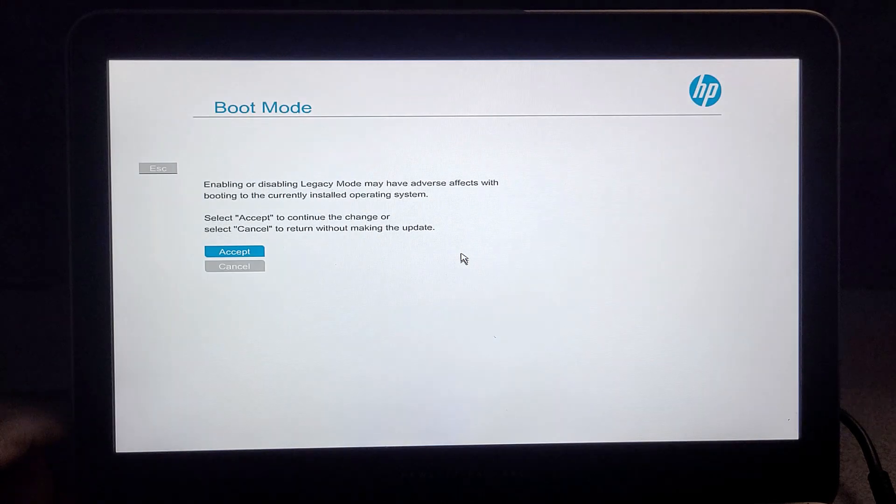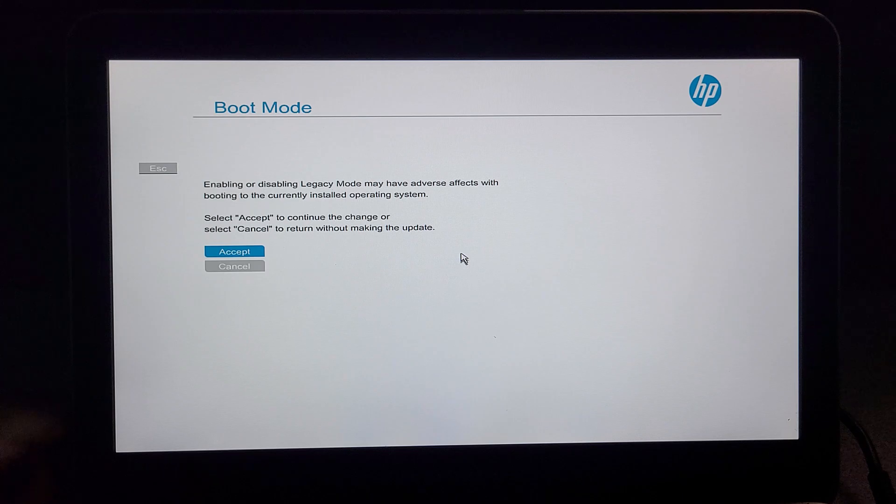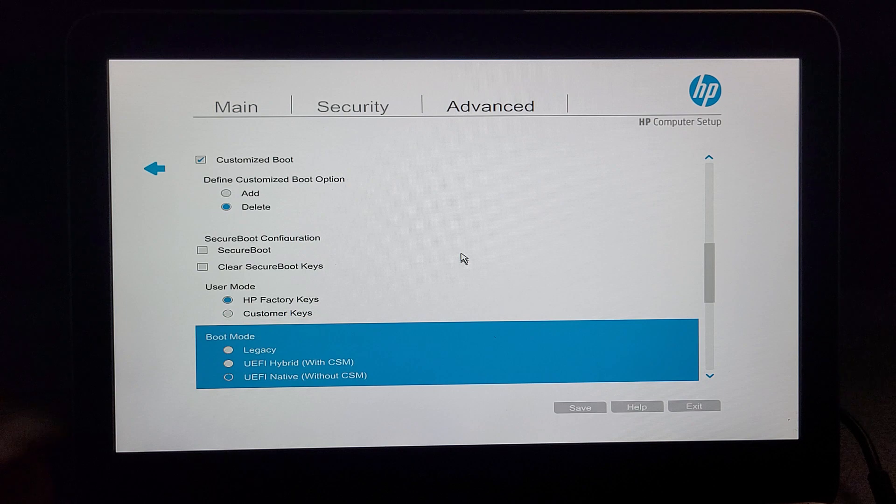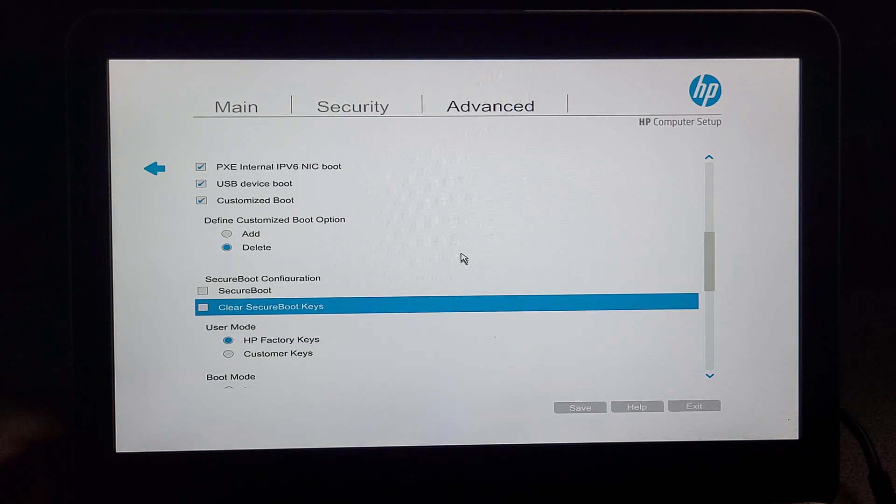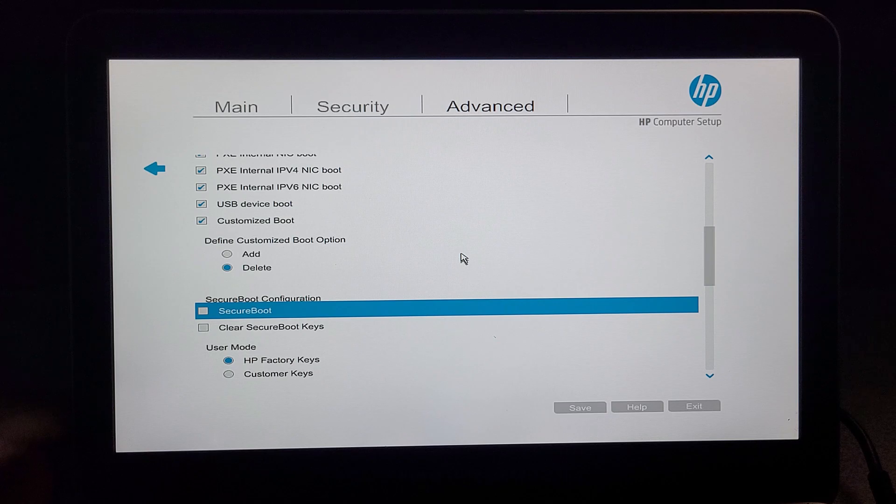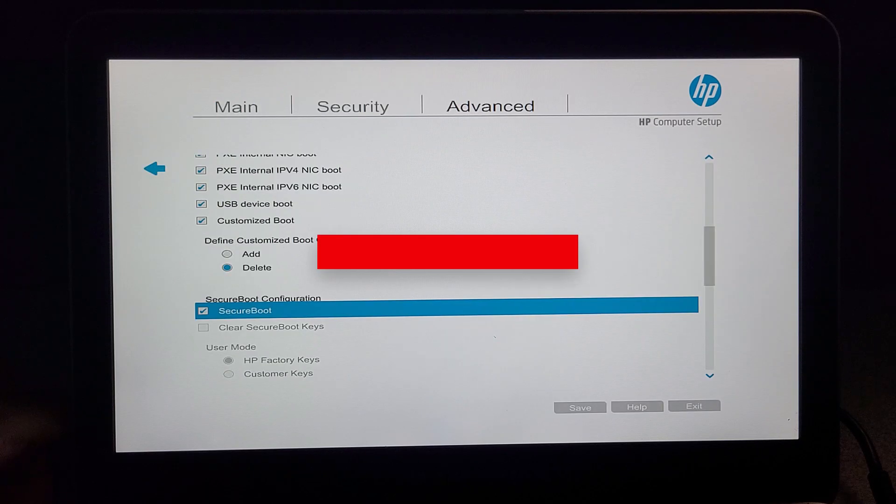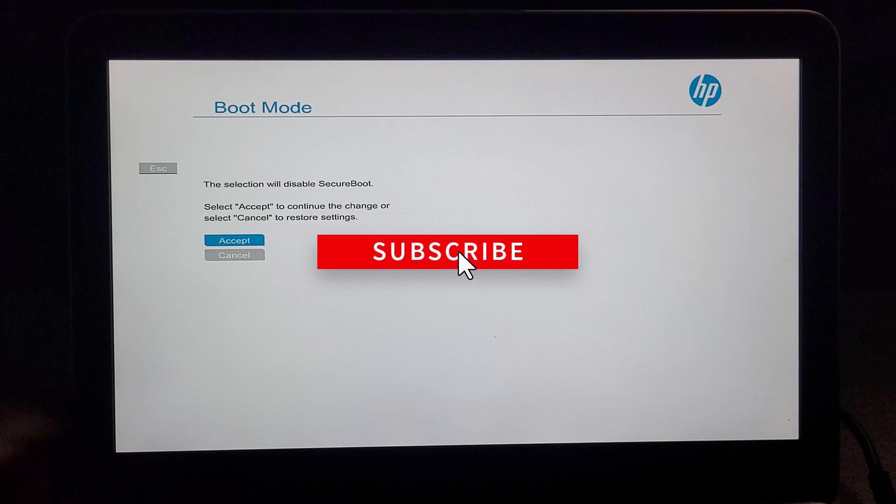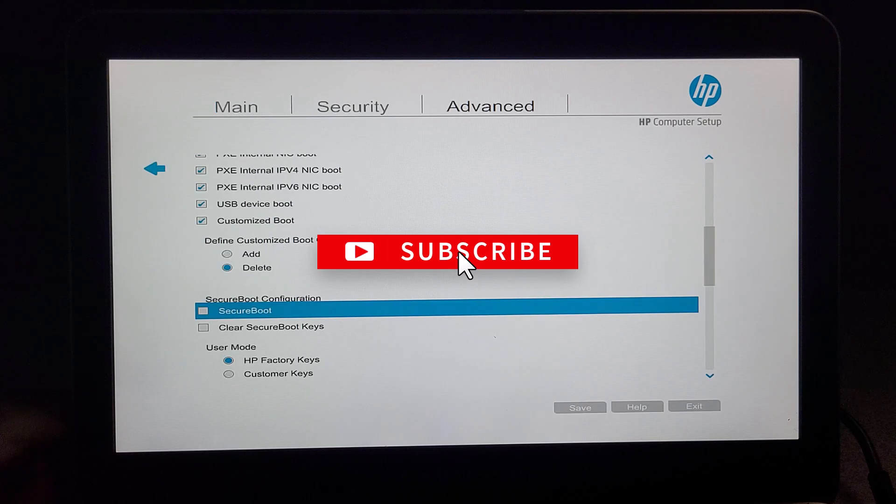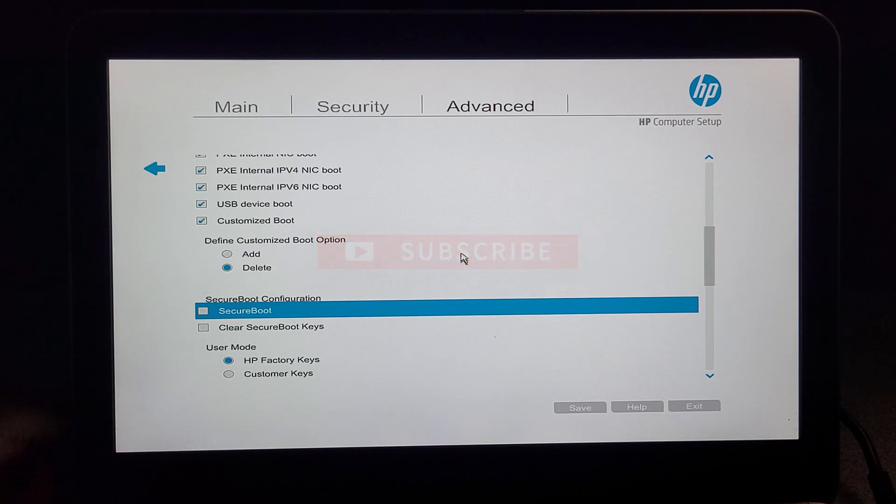Click on Enter. They're going to ask you to accept the changes. You accept the changes. When you go back, you can now see that you can either enable Secure Boot or disable Secure Boot. So this is how you actually enable this grayed out option.